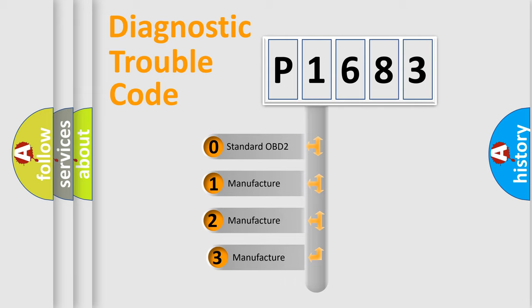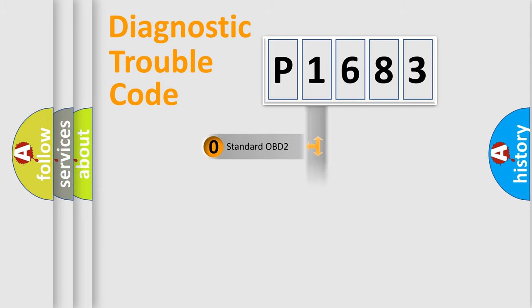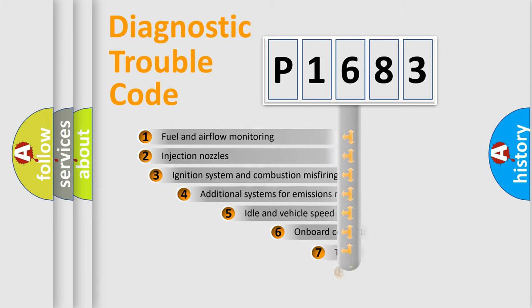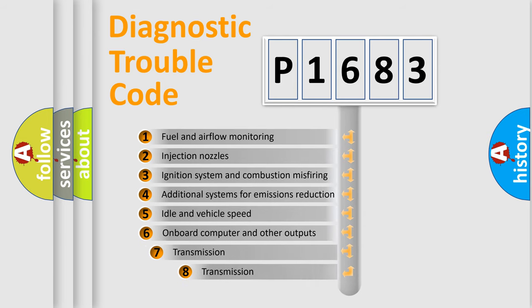If the second character is expressed as zero, it is a standardized error. In the case of numbers 1, 2, or 3, it is a more precise expression of the car-specific error.